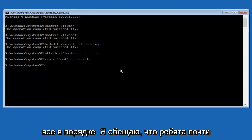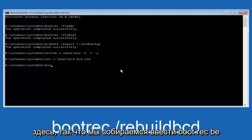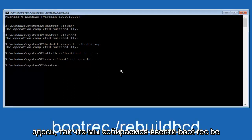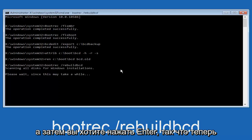All right, I promise guys, we're almost done here, so we're going to type in bootrec, b-o-o-t, r-e-c, space, forward slash, rebuildbcd. And then you want to hit enter.